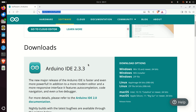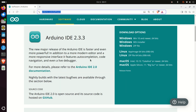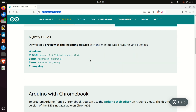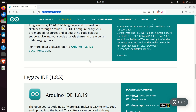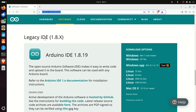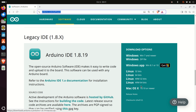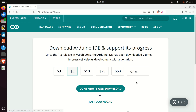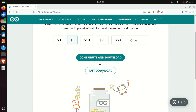As we explained previously, we cannot install this version of Arduino on our ARM64 architecture. Consequently, you need to scroll down until you find the legacy IDE. Over here, you need to select the proper version. Since we are running ARM64 architecture and Linux Ubuntu, you need to select this option. Click here, then click 'Just Download'.